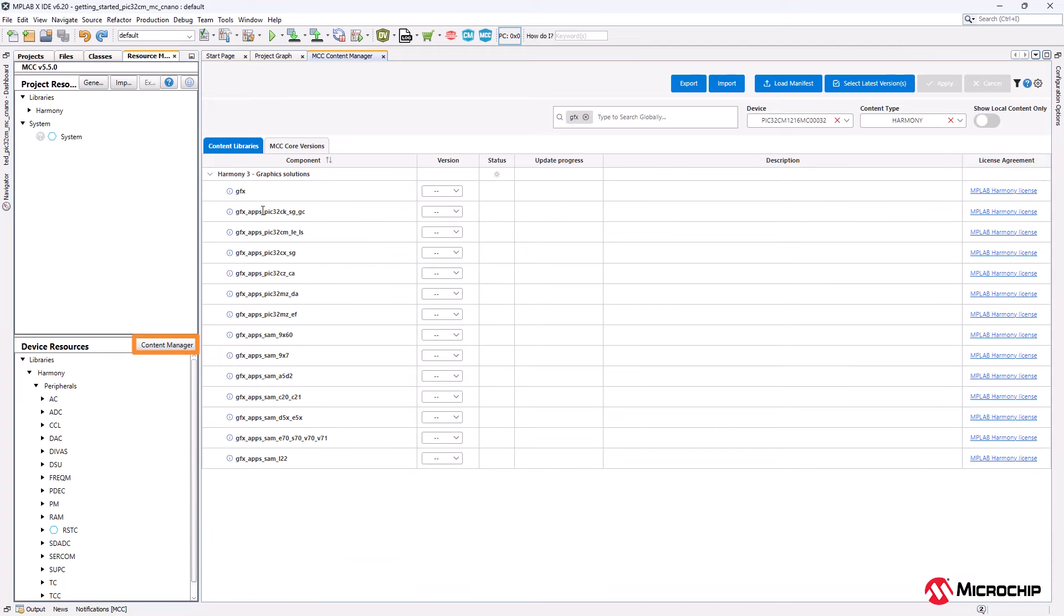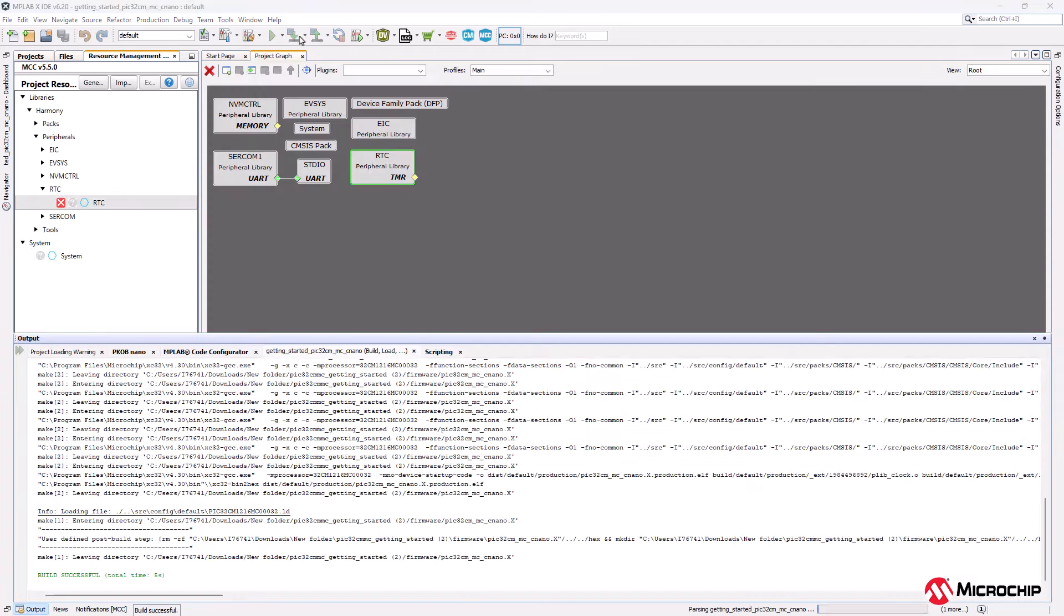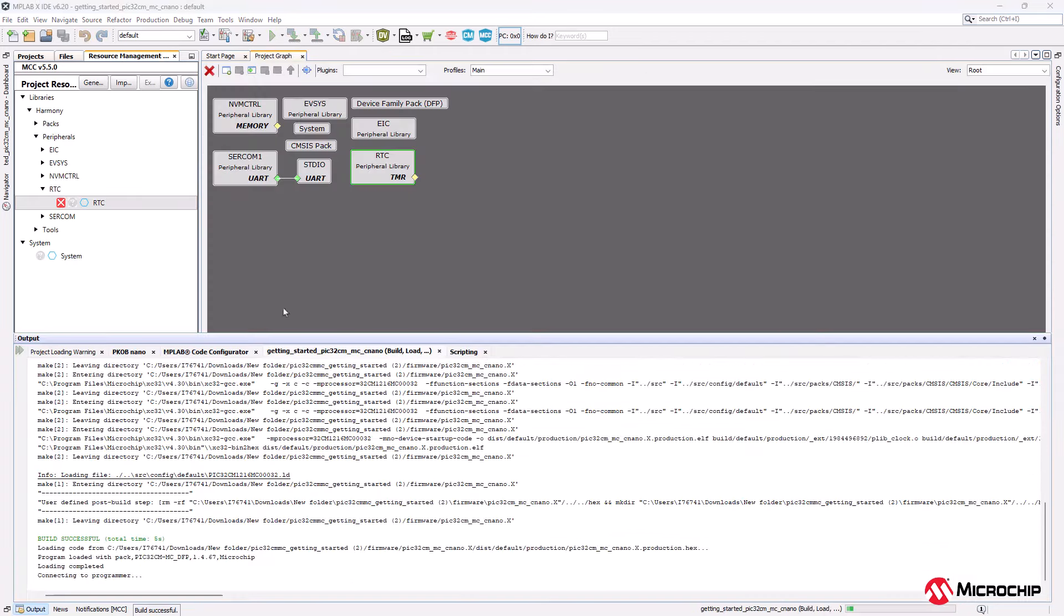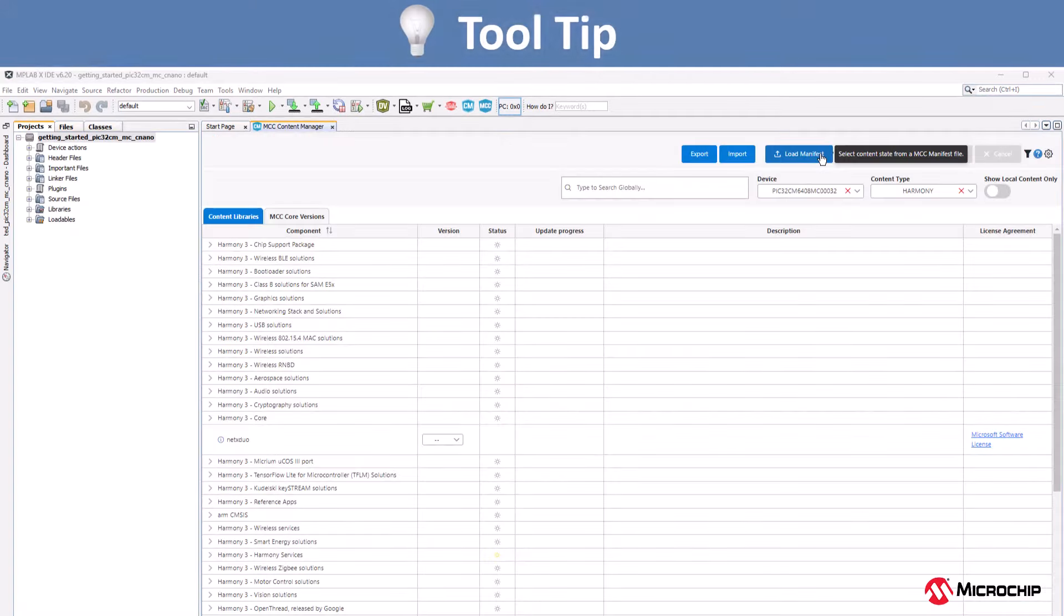With that, you are set to generate the harmony code and continue your project development.